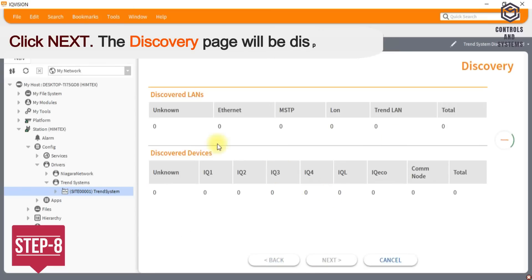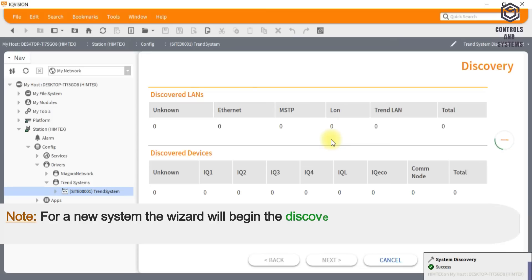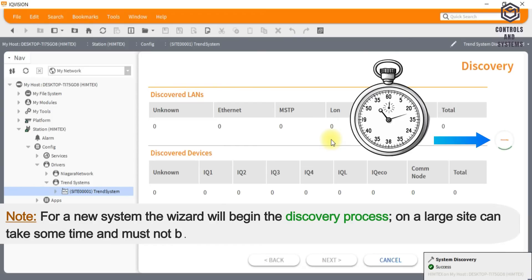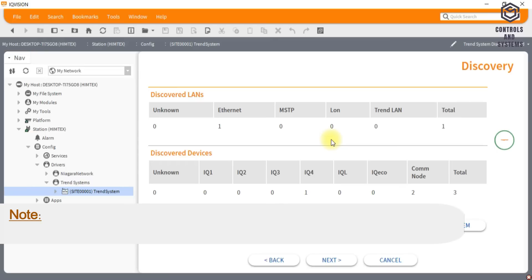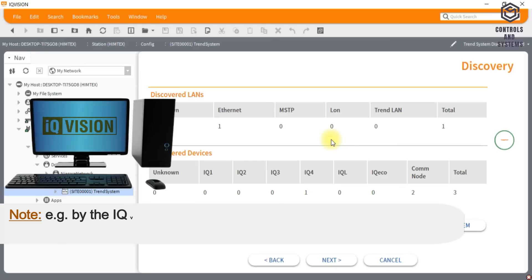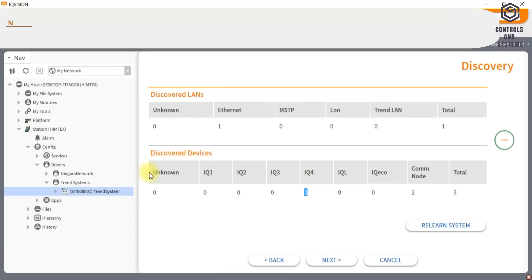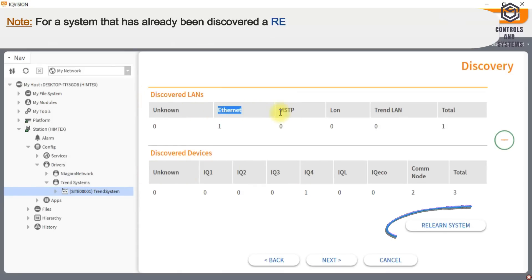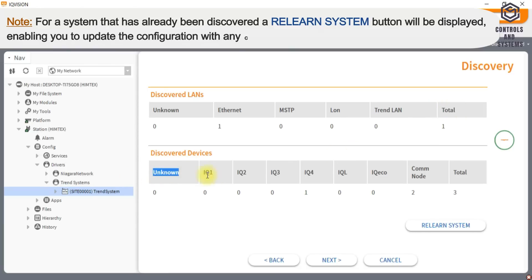The discovery page will be displayed. Note, for a new system the wizard will begin the discovery process on a large site can take some time and must not be interrupted, for example by the IQ Vision PC going into a sleep, standby mode or by the user login timing out. For a system that has already been discovered a relearn system button will be displayed, enabling you to update the configuration with any changes in the system configuration.